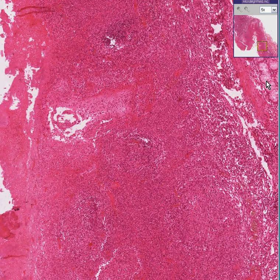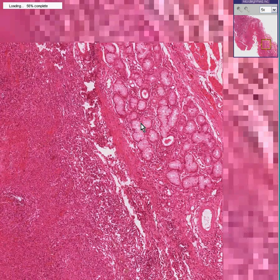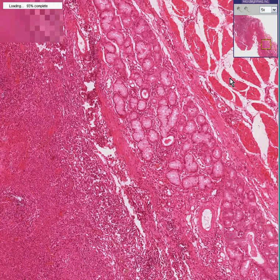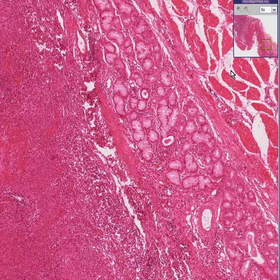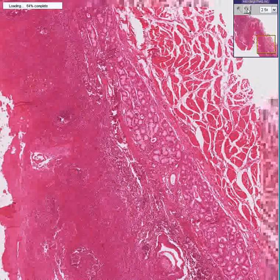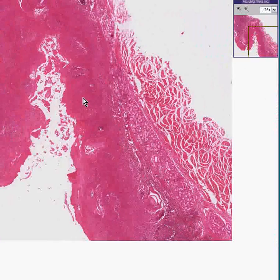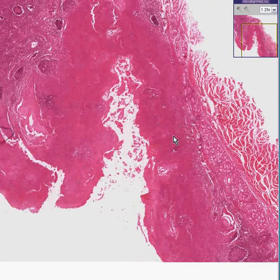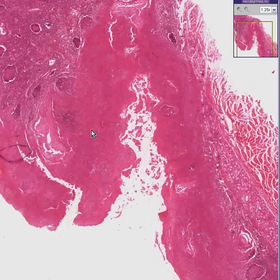Underneath, we see some mucus-secreting glands, and underneath that, we could see some classical skeletal muscle fibers. But what we see mostly is the fact that this organ is kind of lymphoid, and here are all the lymphoid follicles.